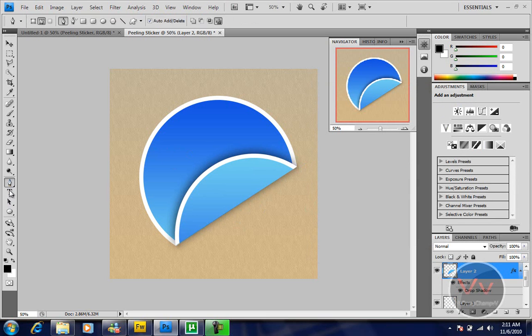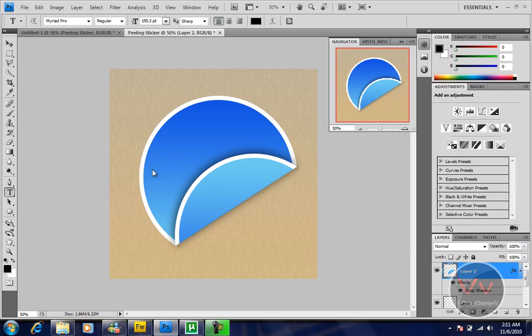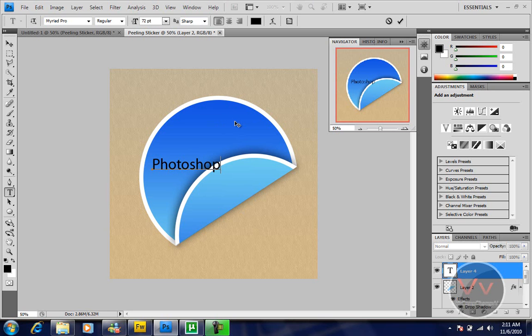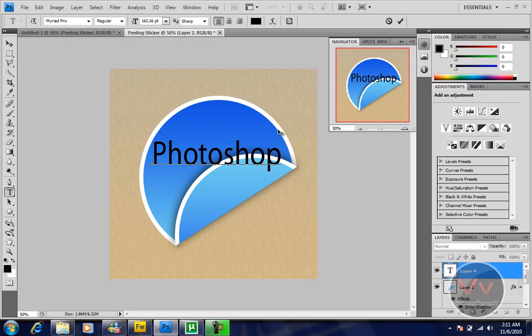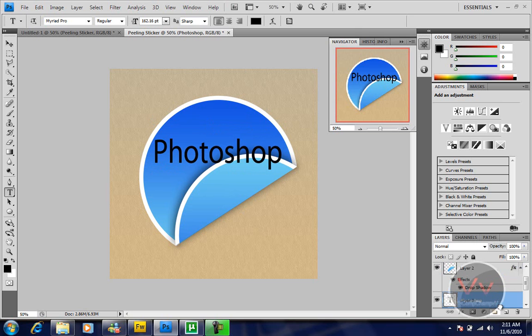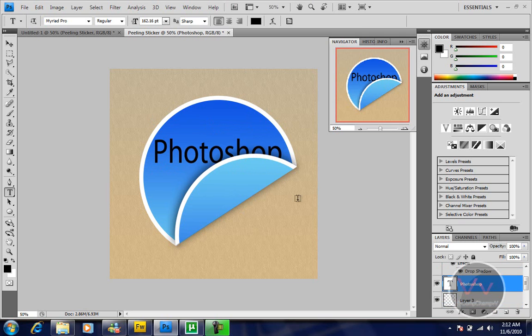Now give it text of your choice. I'm going to name this Photoshop. Make the size big, or small if you want. Position it like this and you'll get something like this.